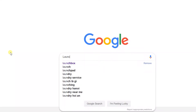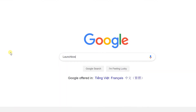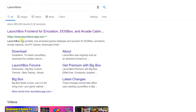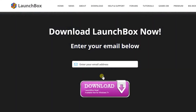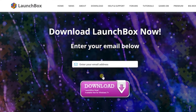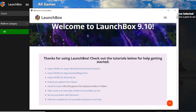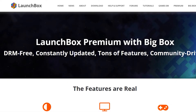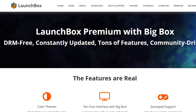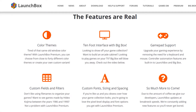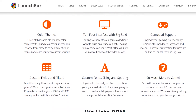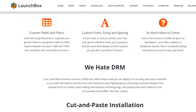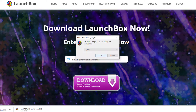To install LaunchBox, you need to head to the LaunchBox website and provide your email address. You'll receive the download link in an email, along with links to support videos and guides. You'll also receive information on LaunchBox Premium, the advanced version of LaunchBox with additional features. Once the download is completed, install the program.